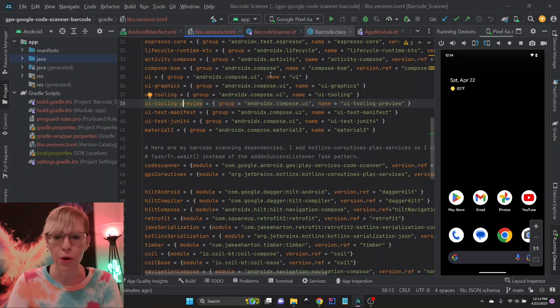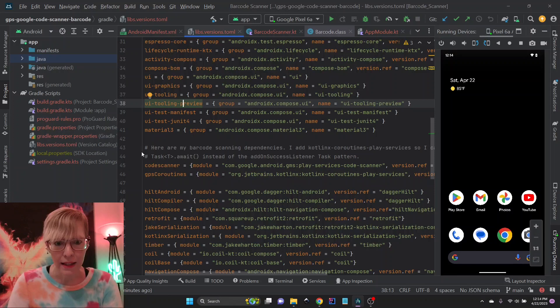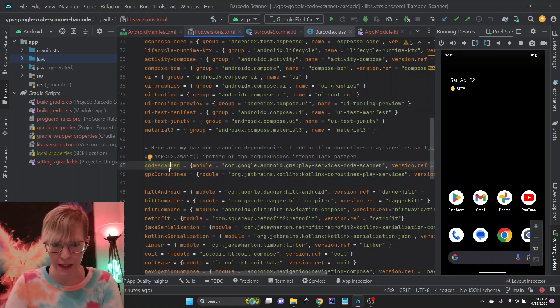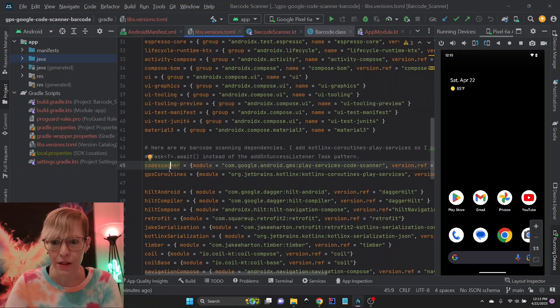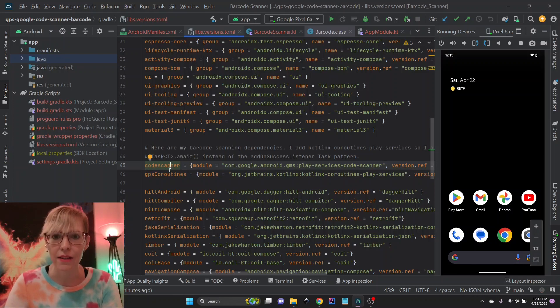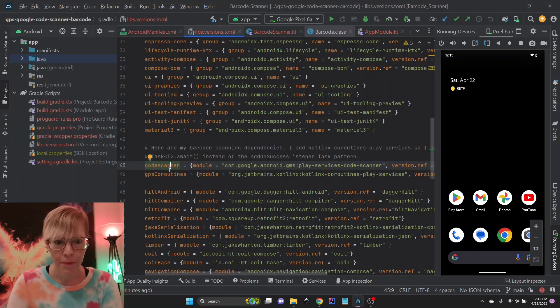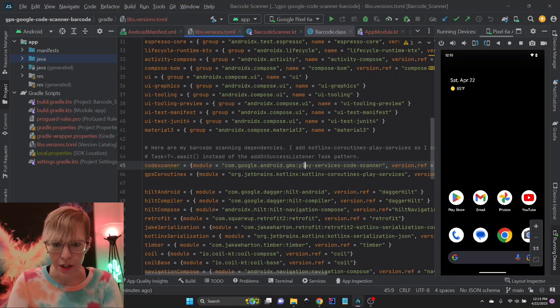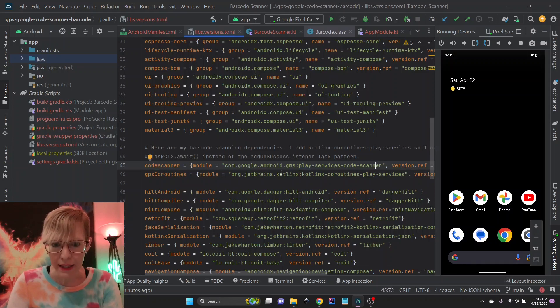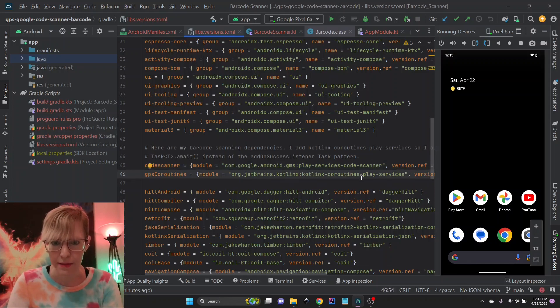Next, I'm using a toml file to manage my dependencies, and these are my barcode scanning dependencies. I add Kotlin Coroutines Play Services so I can use task.await instead of using the add-on success listener task pattern. So here's the code scanner, and it's just Play Services code scanner, and here is the Kotlin X coroutines.